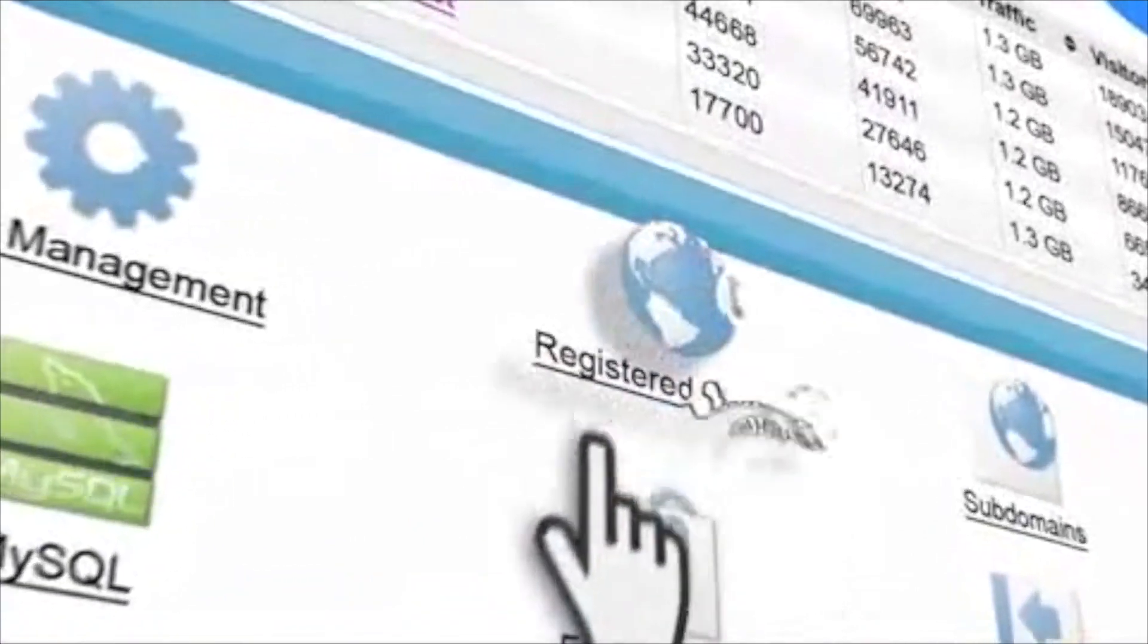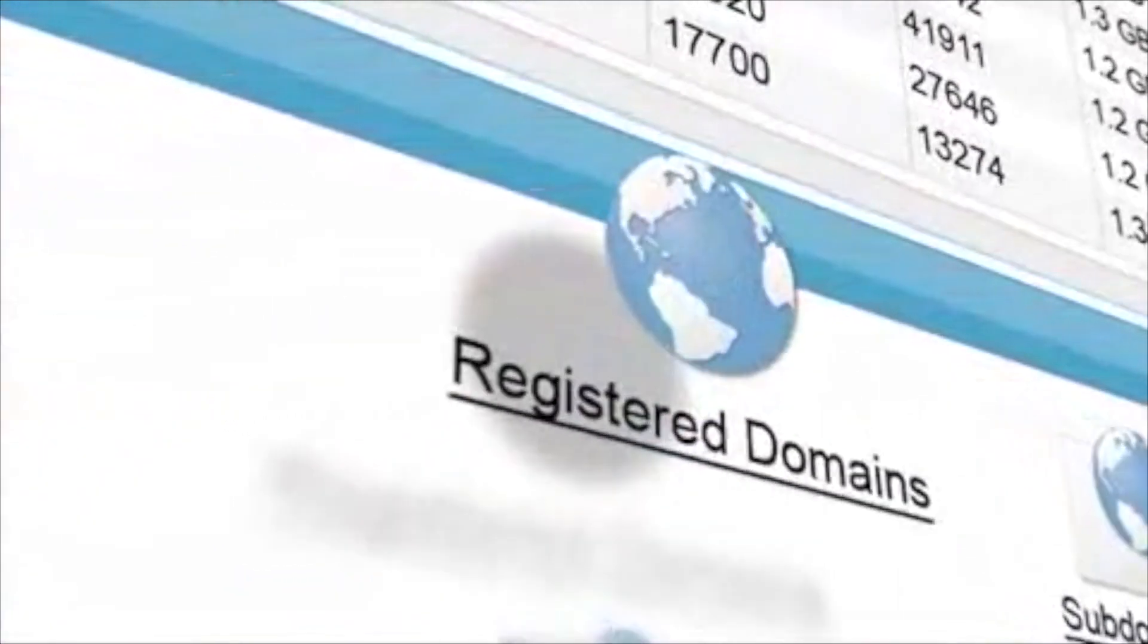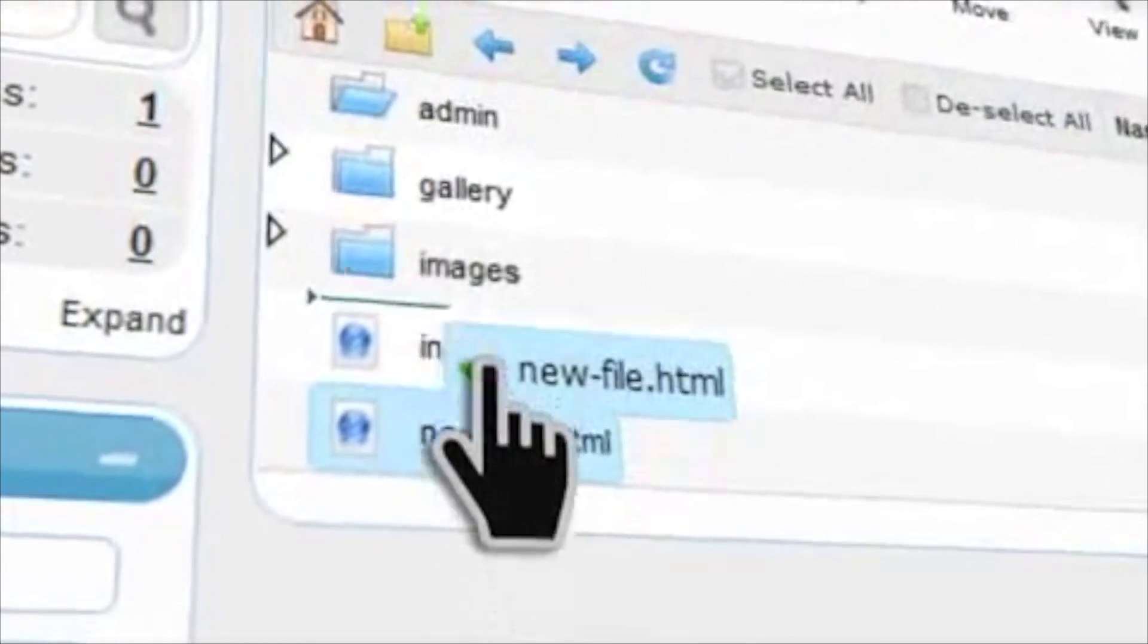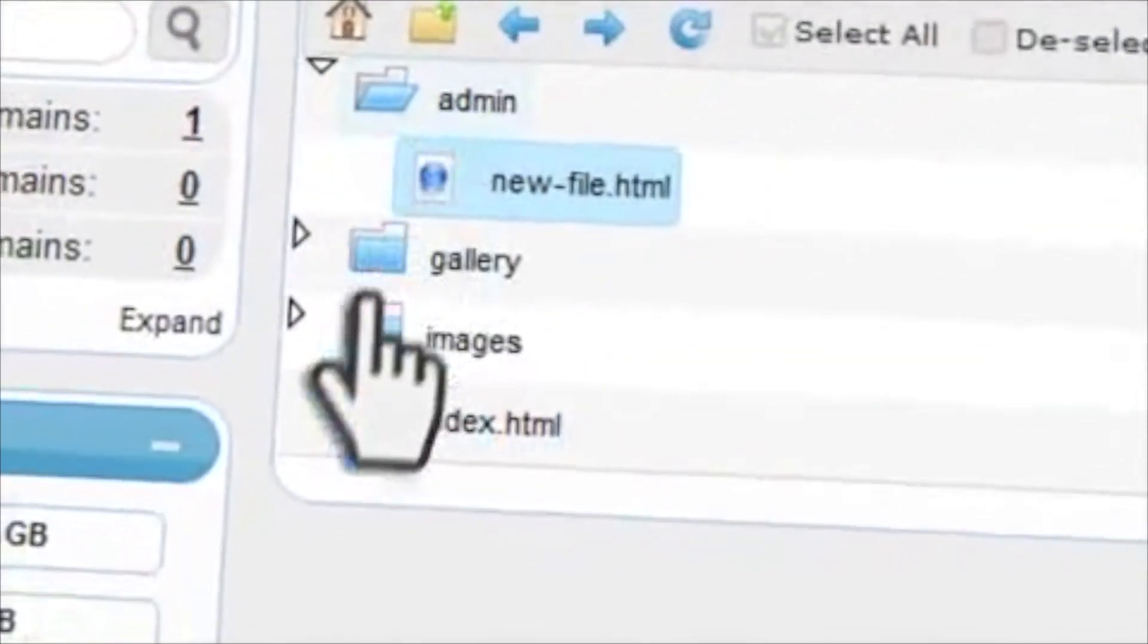With well-placed shortcuts, you can go directly to the feature that you want. Just like your desktop, you can use simple drag and drop options to move and copy files.